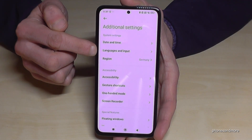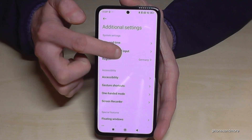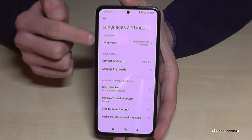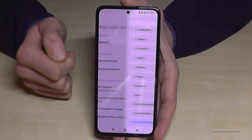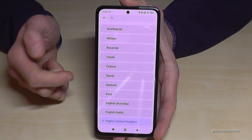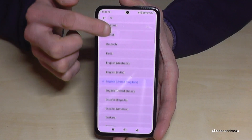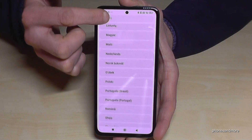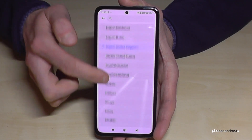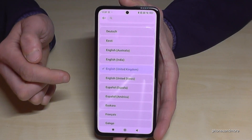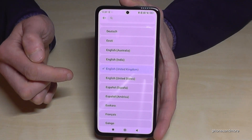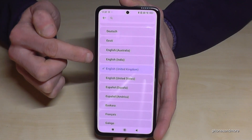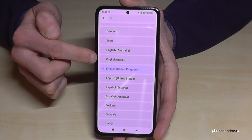Now tap on the first point under Languages and Input. Here you can choose from many languages. Let's continue here with English, and sometimes you can also choose a dialect.